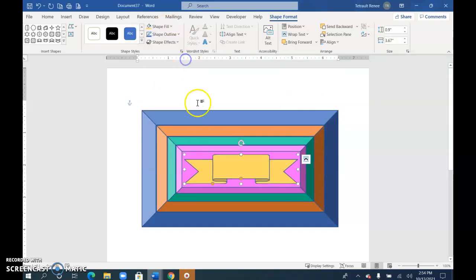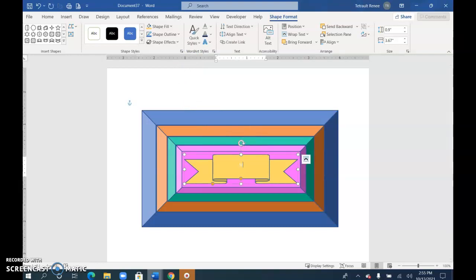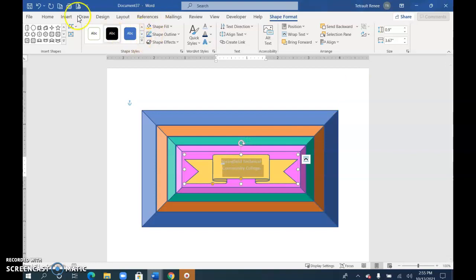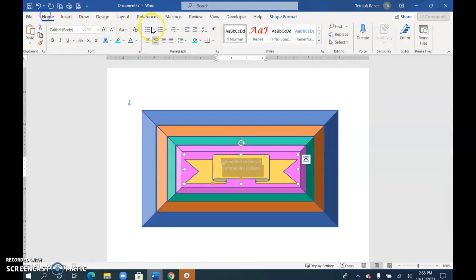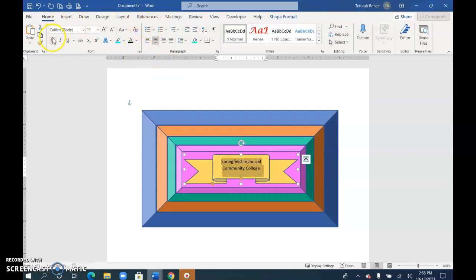Cool. And then within the shape, as soon as it's selected, you can start typing. So I'll type — and I'll press the space bar, remember STCC, and there it is. I'm going to change the font color instead of white, and maybe make it bold.